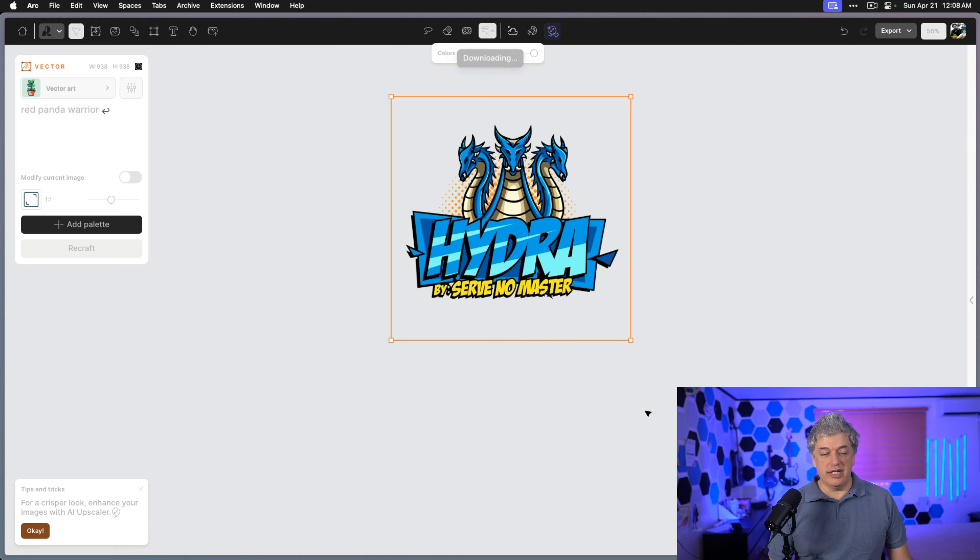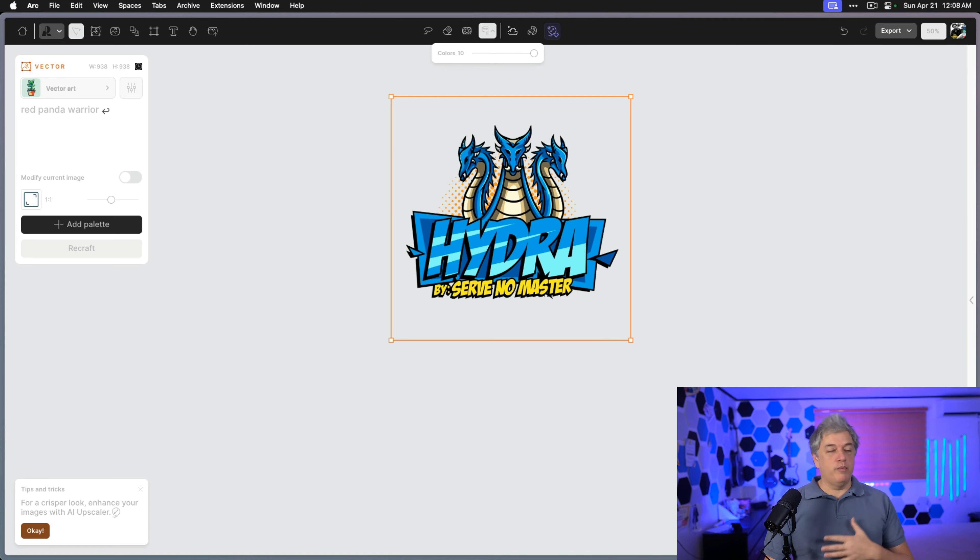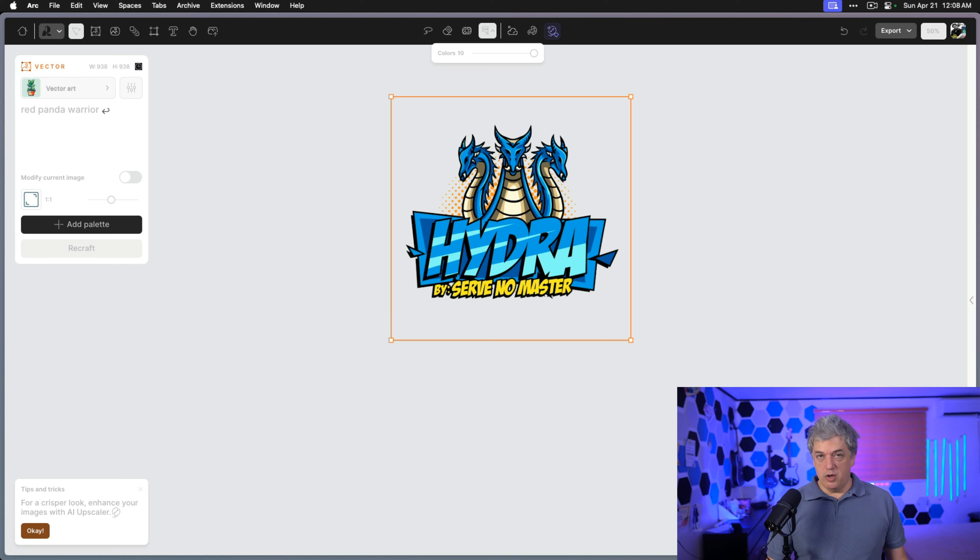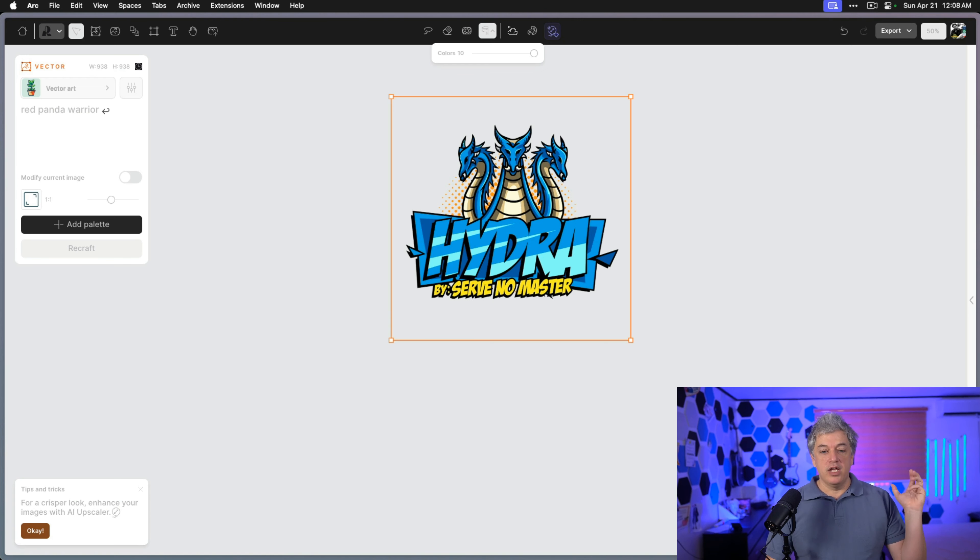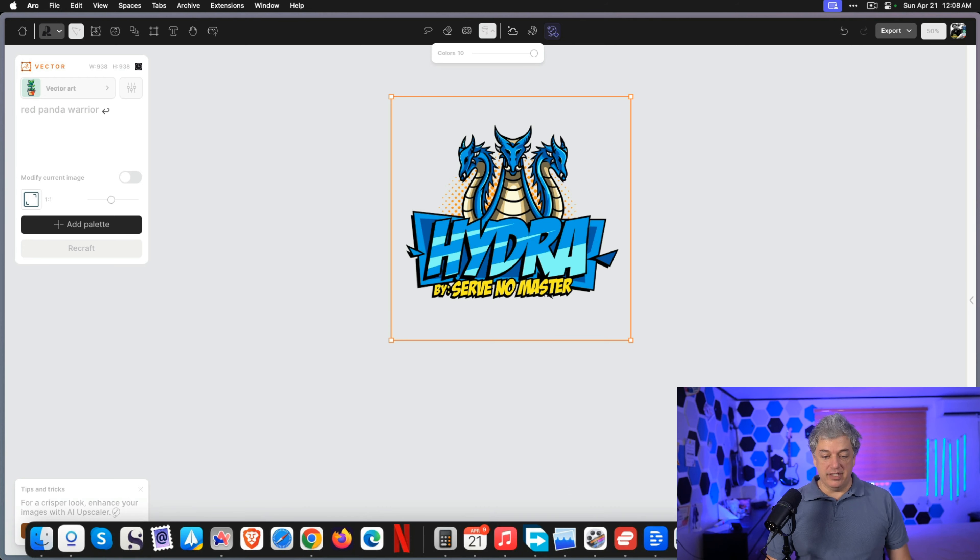The next step is to open whatever your favorite image editor is, whether it's Photoshop, Photopea, Canva. I'm going to use Affinity Photo because it's local to my computer, and I'm going to make a really huge canvas just to show how much we can zoom in on the image and there's no artifact.